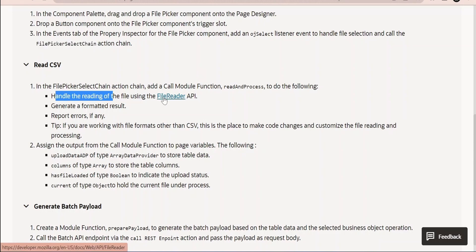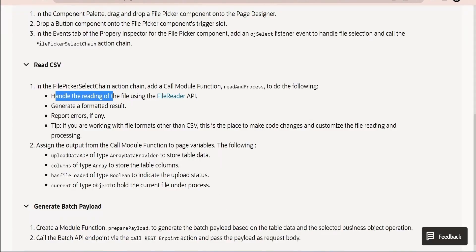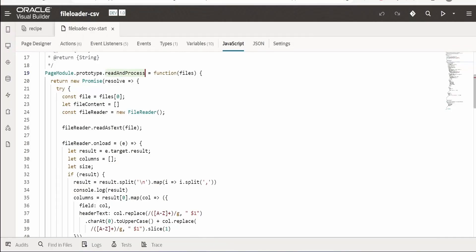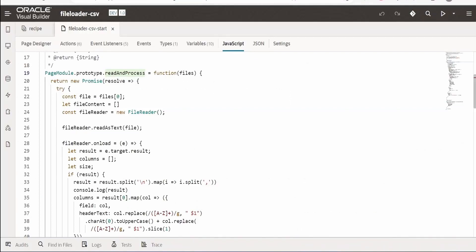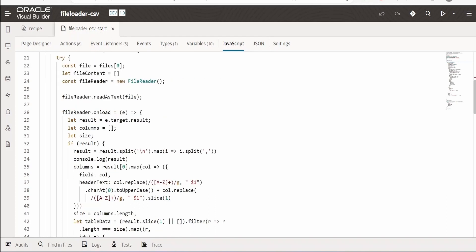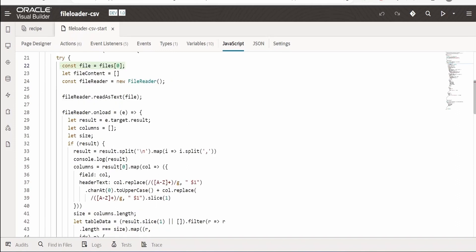Reading the file is done with the File Reader API — clicking the link goes to Mozilla's documentation. We generate a formatted result and can capture any errors. If you need to read another format like Excel, you would modify this logic here. They are reading only one file because the number of files is restricted to one. If you need multiple files, you would iterate over them, read and parse each file, and respond back.